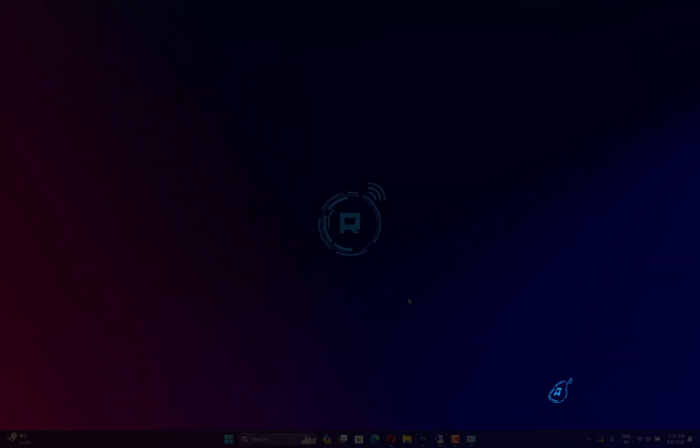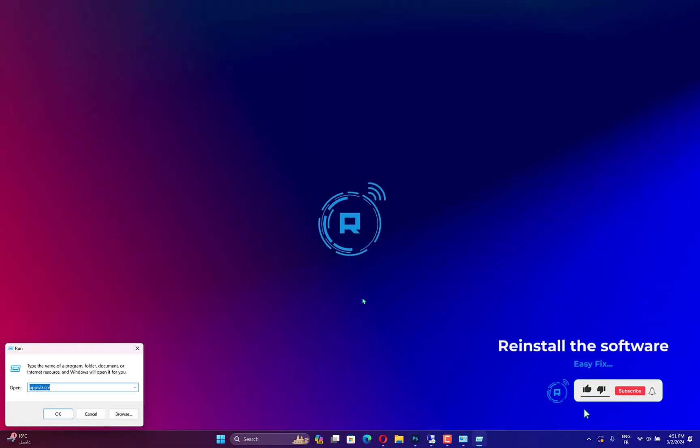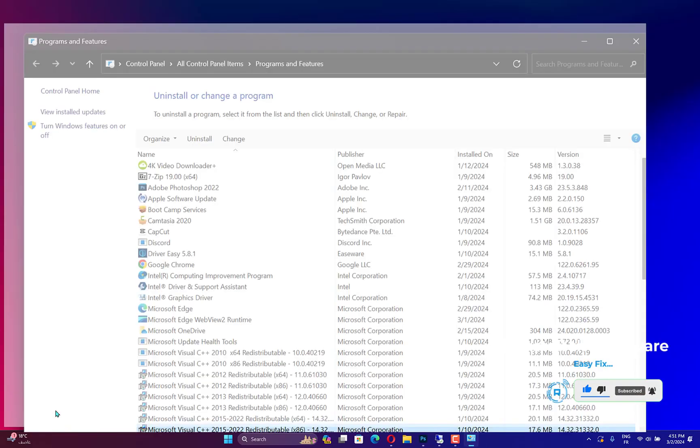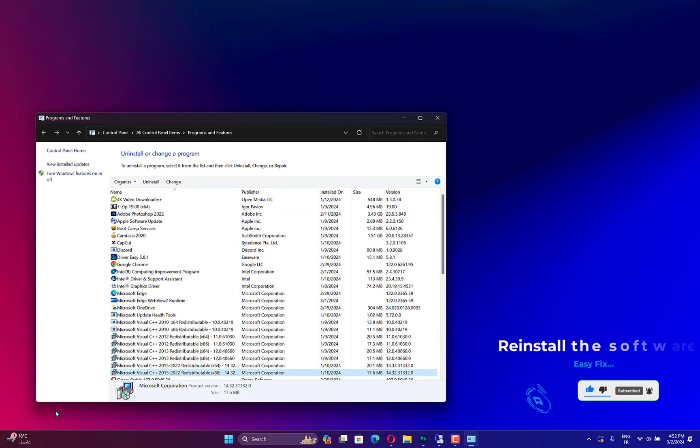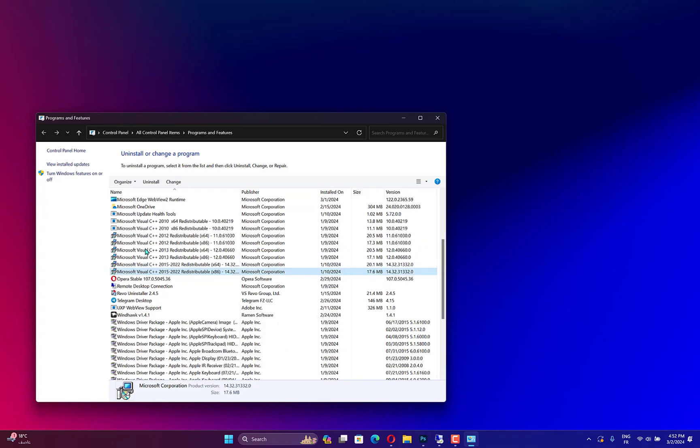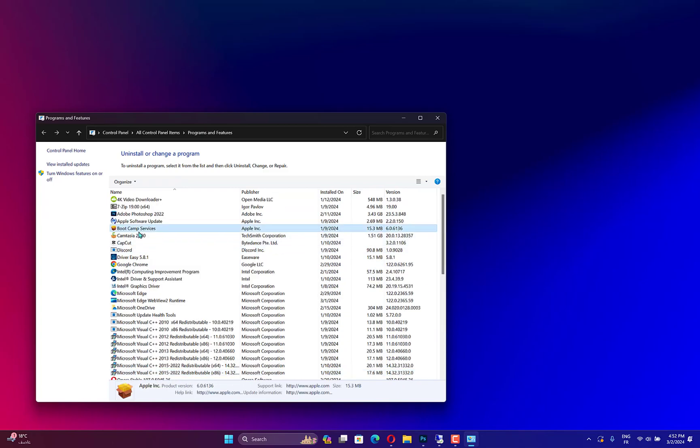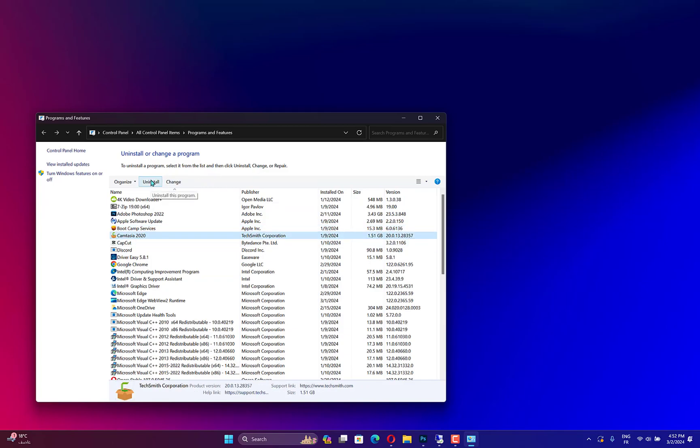Run with the Windows plus R hotkey. Then input AppWiz.cpl in Run and press the OK button. Then select the program that is crashing and press the Uninstall button. Restart Windows before reinstalling the program. Reinstall the latest version of the software.